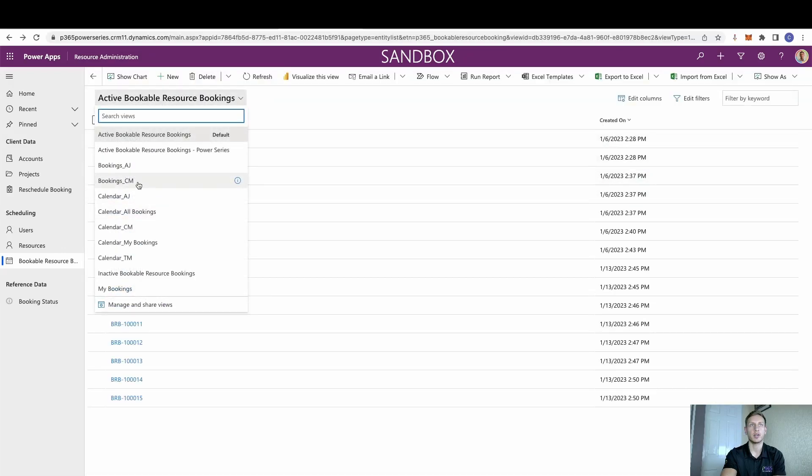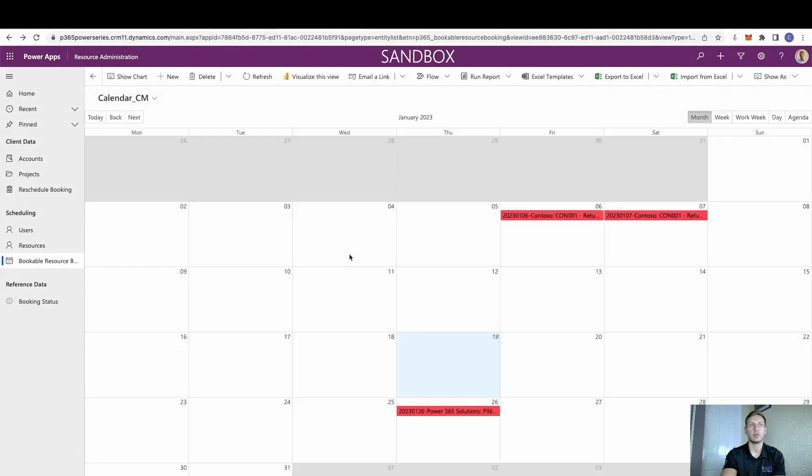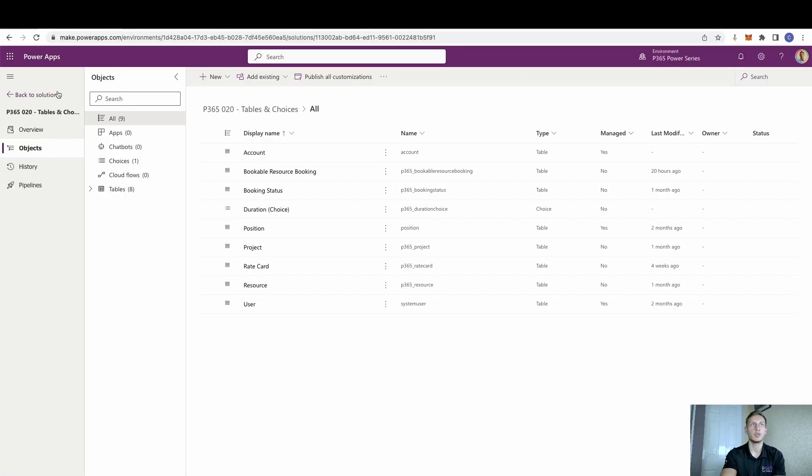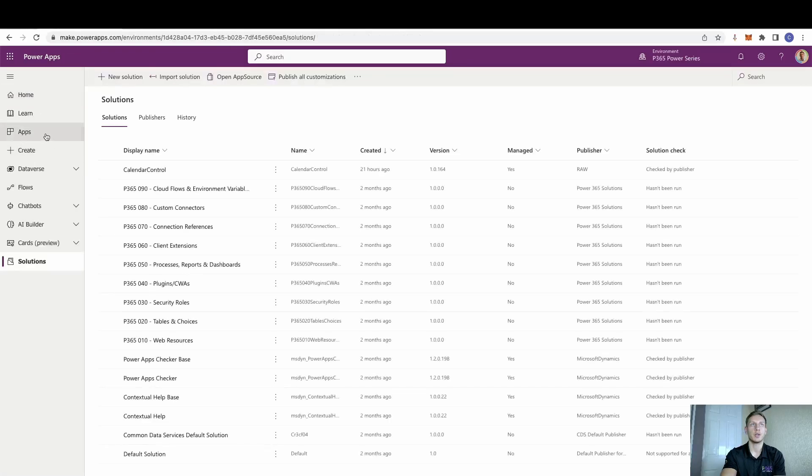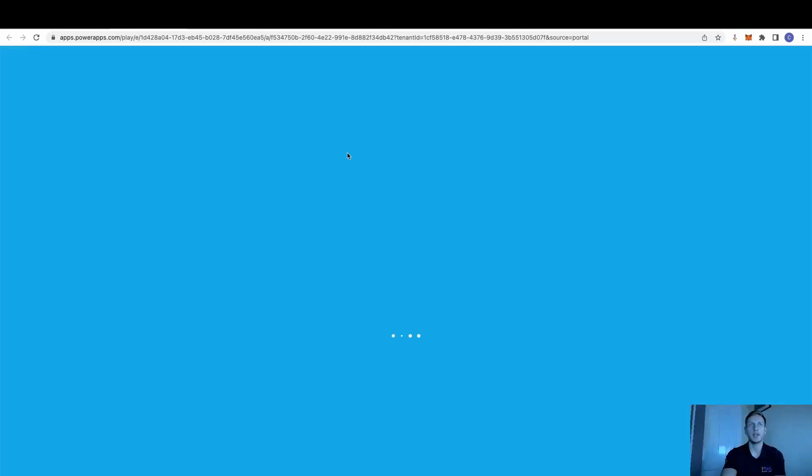Now if I go to My Bookings, you can see I've got three bookings. And if we go to My Calendar, you can see I've got three bookings. But what I want to do is actually add some bookings for Monday and Tuesday next week. So if we go to our apps,